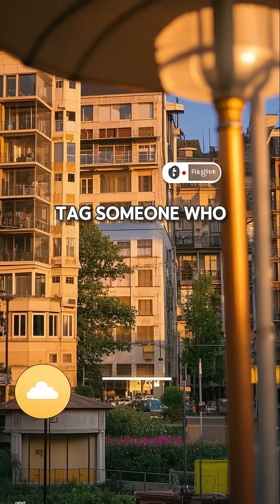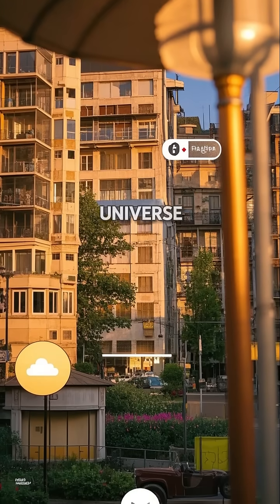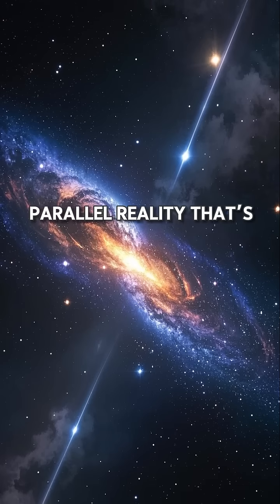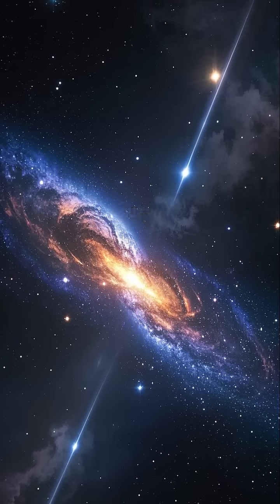Tag someone who loves the idea of a secret universe. Imagine a whole parallel reality that's hidden in plain sight.